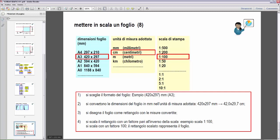Secondo punto: si devono convertire le dimensioni del foglio in millimetri nell'unità di misura adottata. Abbiamo adottato il centimetro, quindi: 420 x 297 mm, facendo la conversione, otterremo un rettangolo di 42,0 x 29,7 cm. Quindi abbiamo convertito semplicemente da millimetri a centimetri, proprio perché stiamo adottando il centimetro come unità di misura. Poi si disegna il foglio con lo strumento rettangolo con queste misure convertite: 42 x 29,7 cm.